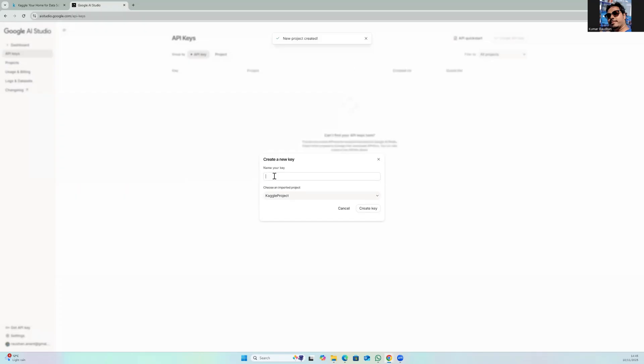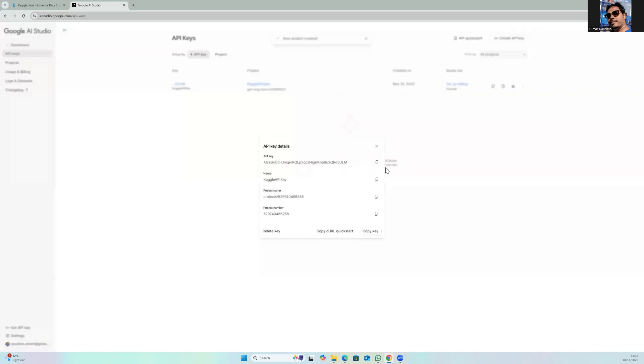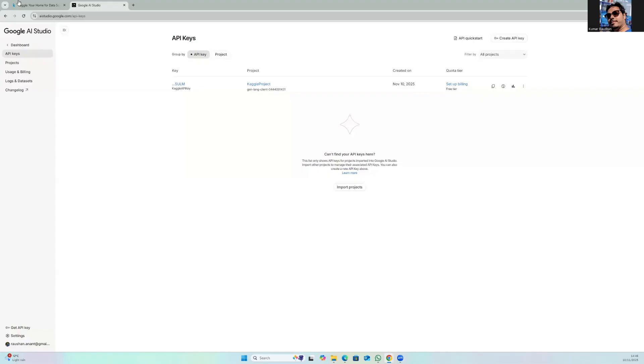Now give some name to your key and then click on create key. This might take a few seconds. So now the API key has been created. Click on this key and copy the API key from here.